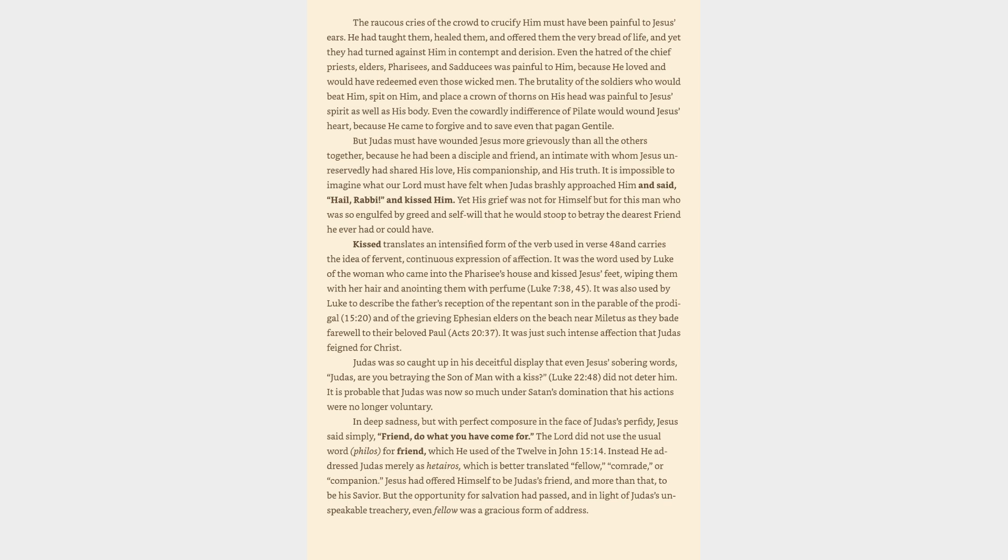It is impossible to imagine what our Lord must have felt when Judas brashly approached him and said, Hail, Rabbi, and kissed him. Yet his grief was not for himself but for this man who was so engulfed by greed and self-will that he would stoop to betray the dearest friend he ever had or could have. Kiss translates an intensified form of the verb used in verse 48. It was the word used by Luke of the woman who came into the Pharisee's house and kissed Jesus's feet, wiping them with her hair and anointing them with perfume, Luke 7:38, 45.